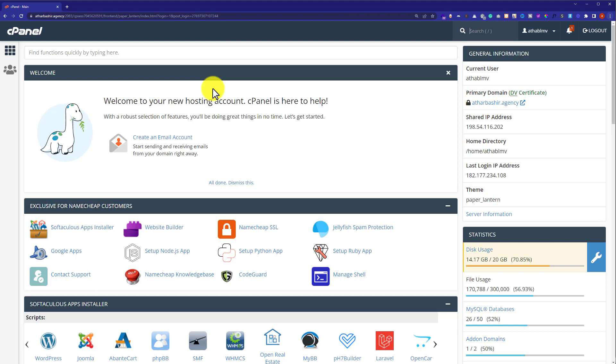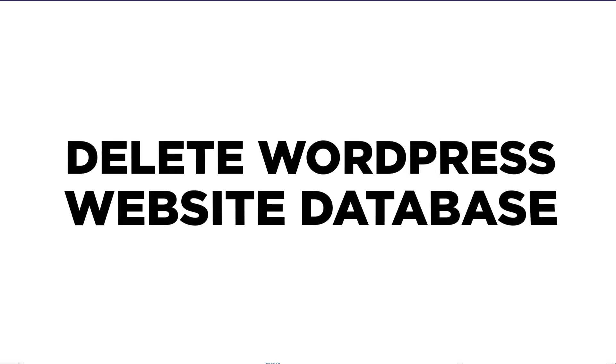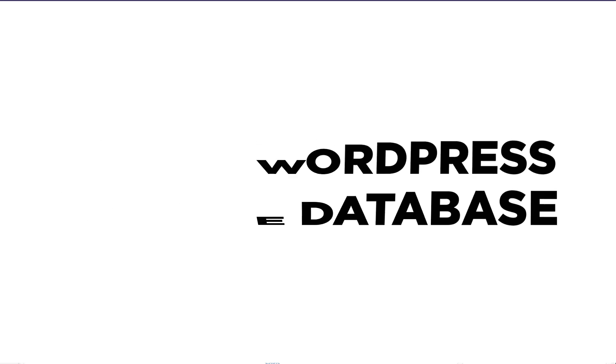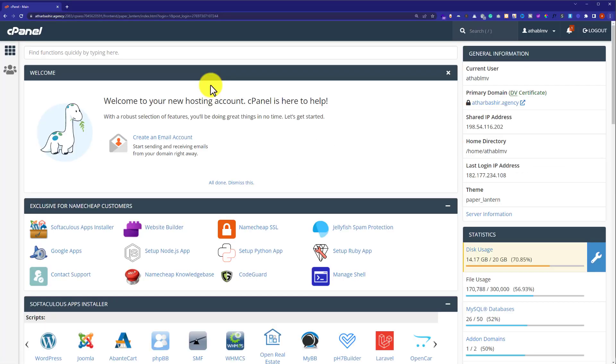Hi everyone, in this video I am going to show you how to delete WordPress website database. Let's get started. At first we need to login to our cPanel account.